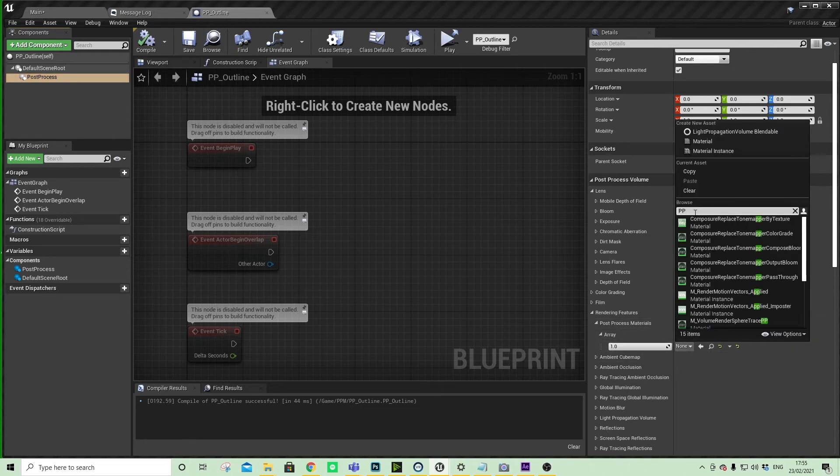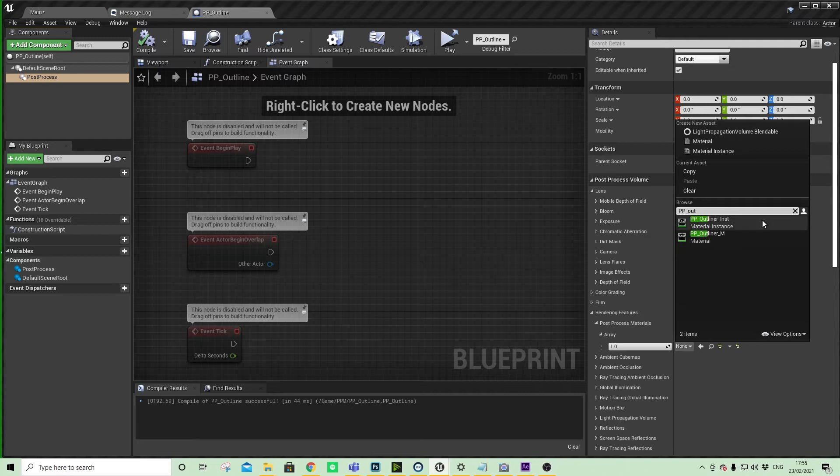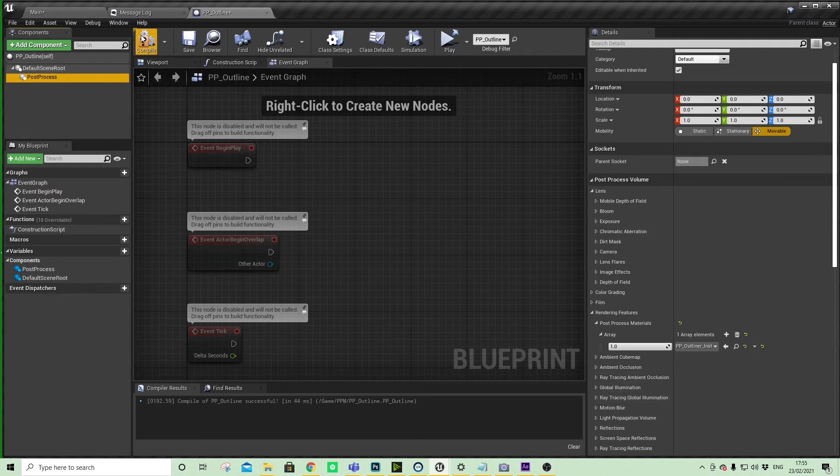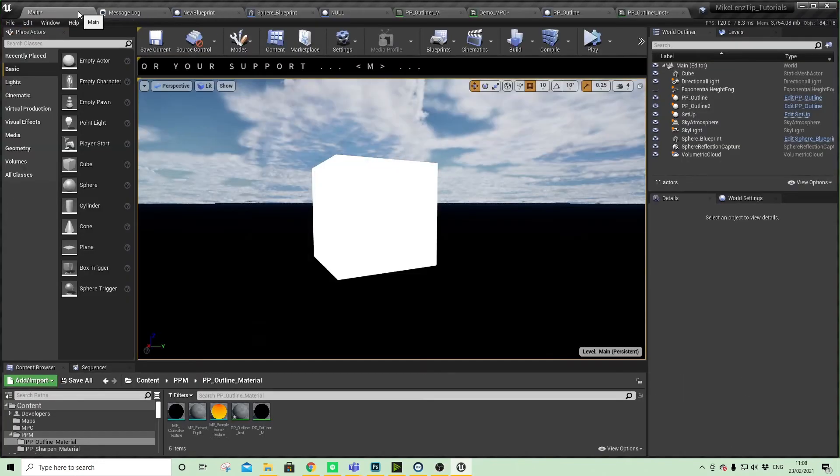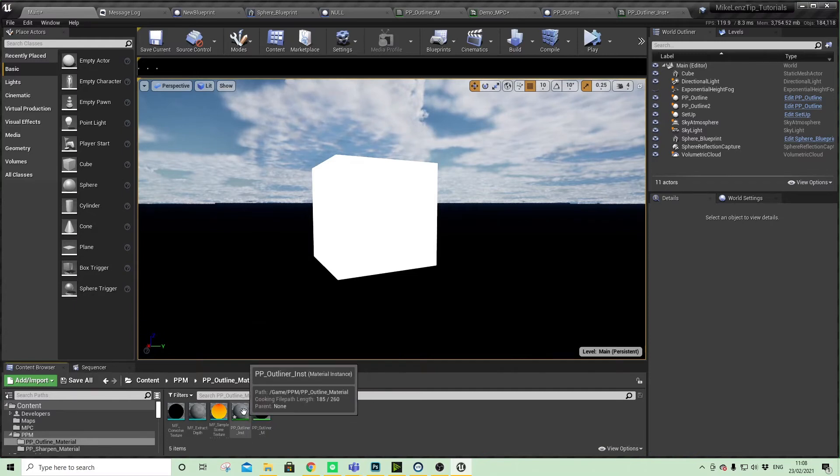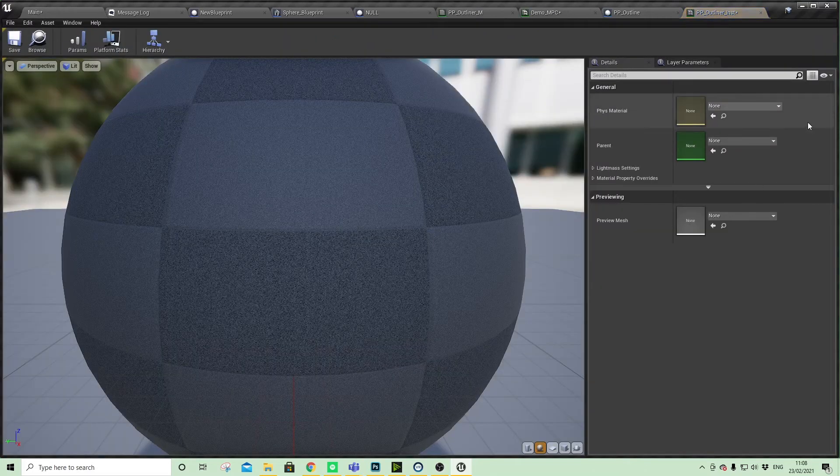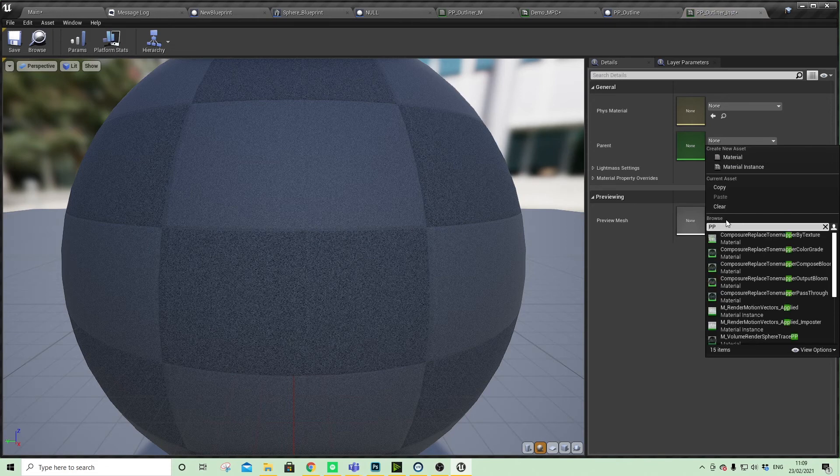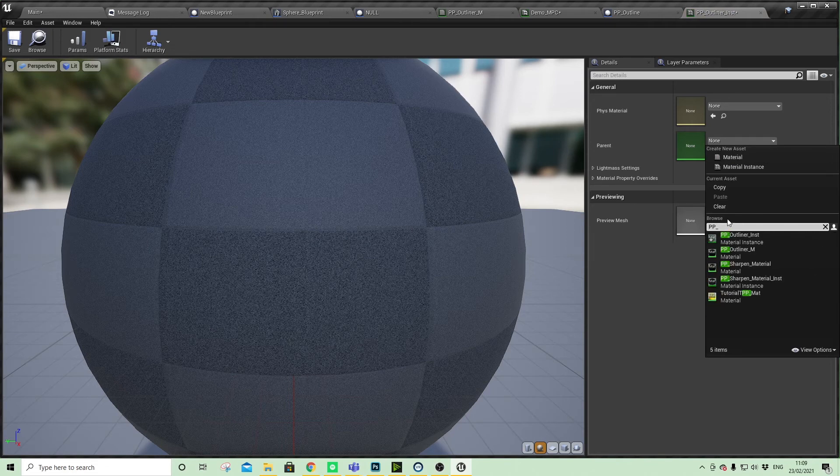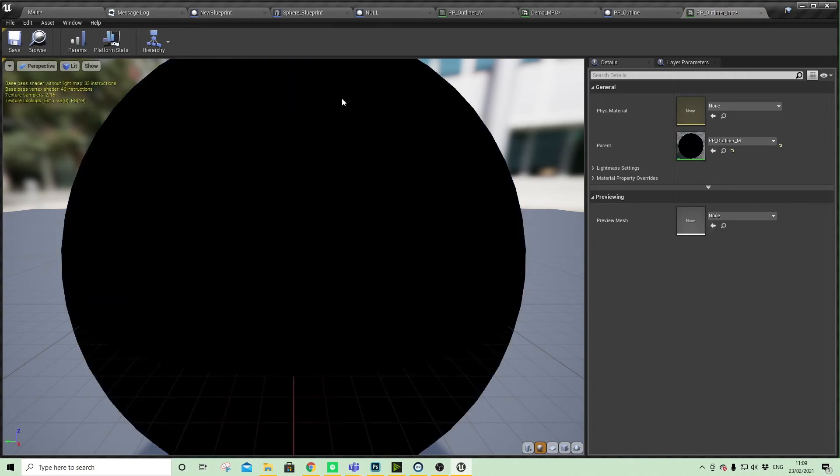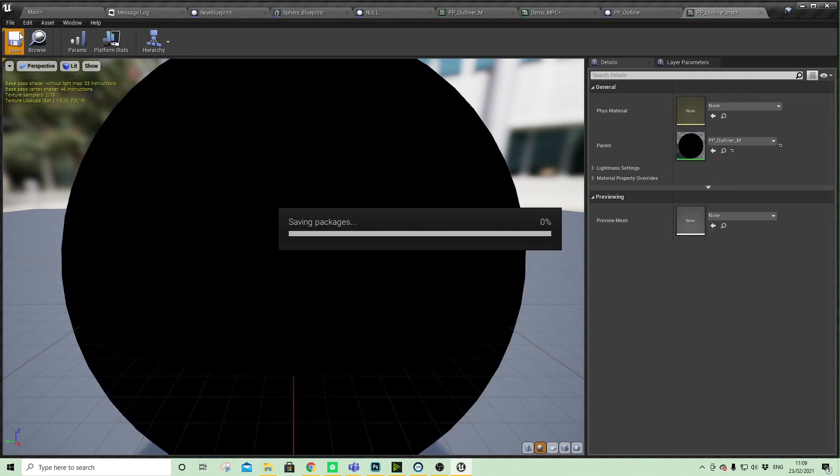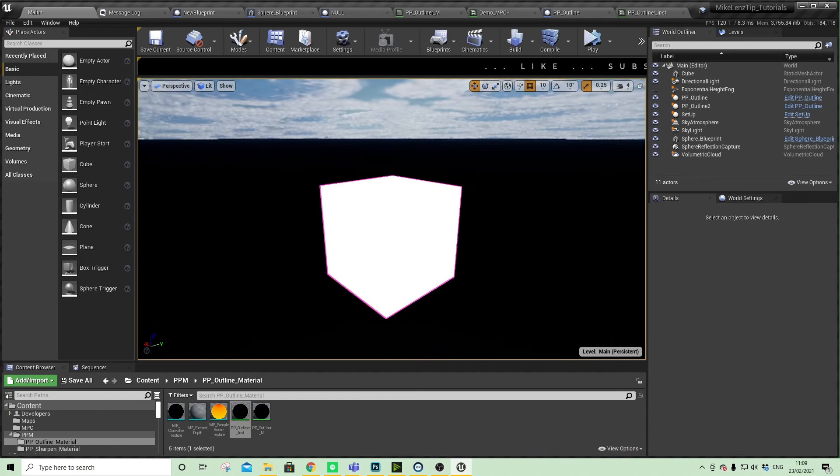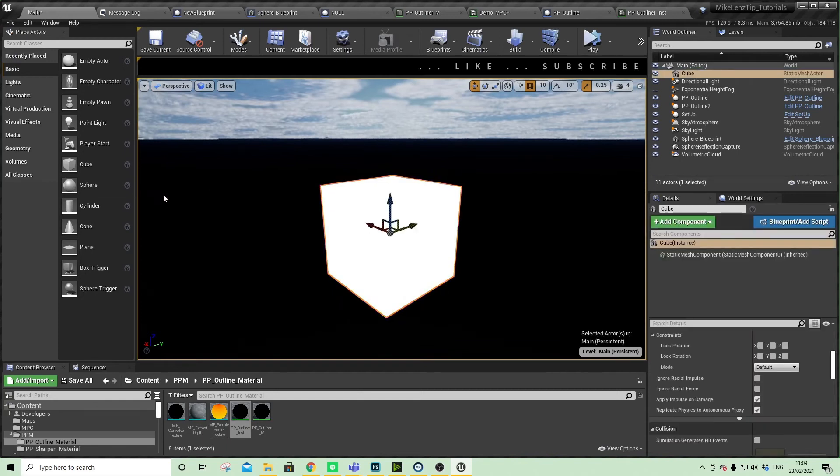One last thing that we need to do is make sure that our instance material has that reconnected master material as its parent. Let's just do that, and then you'll see this cube which I've just dragged in.